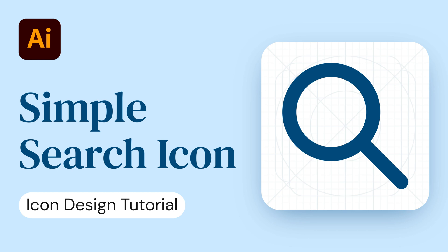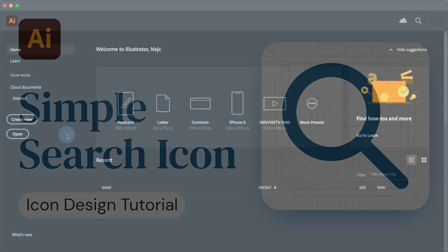Hello and welcome to NQ Design. In this video I'm going to show you how to create a simple search icon in Adobe Illustrator. Let's start with the design process.